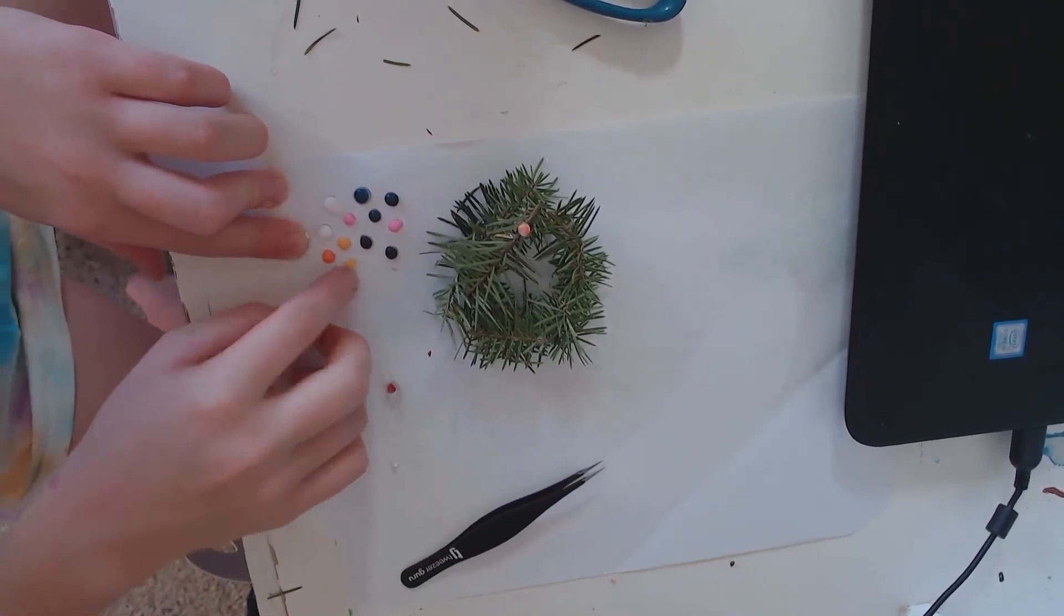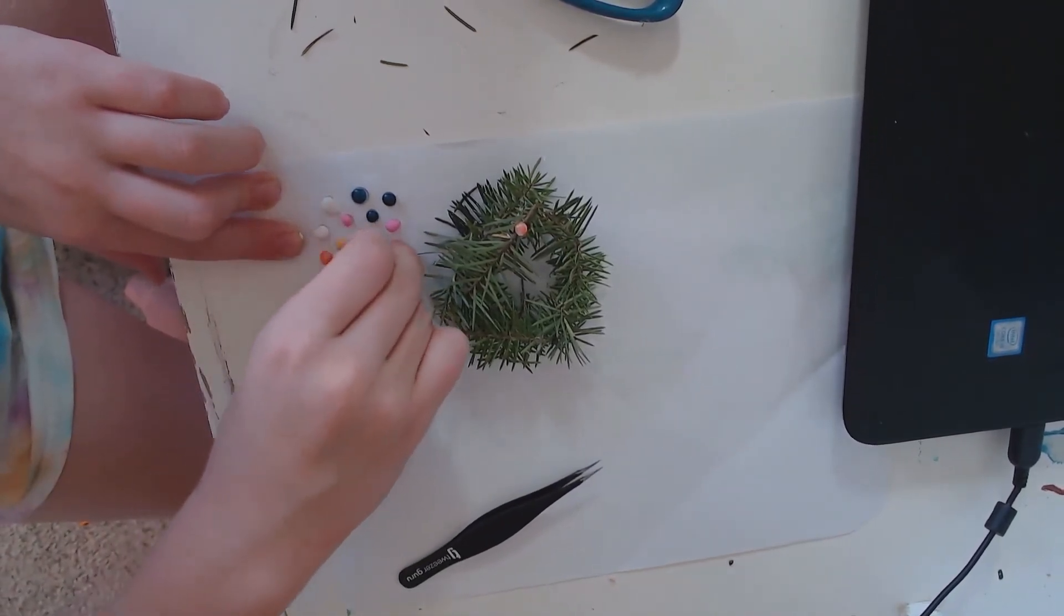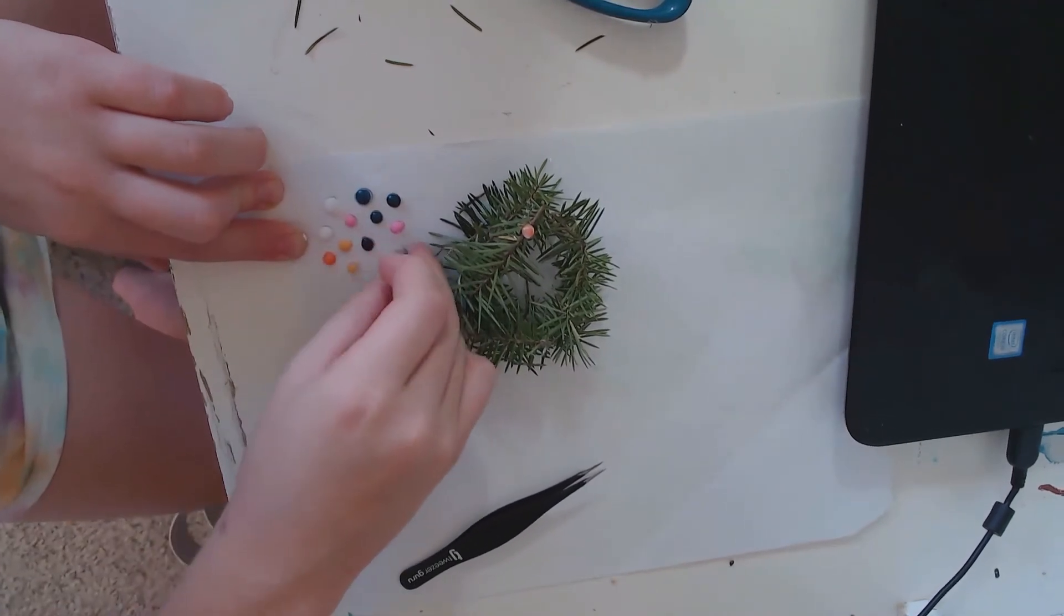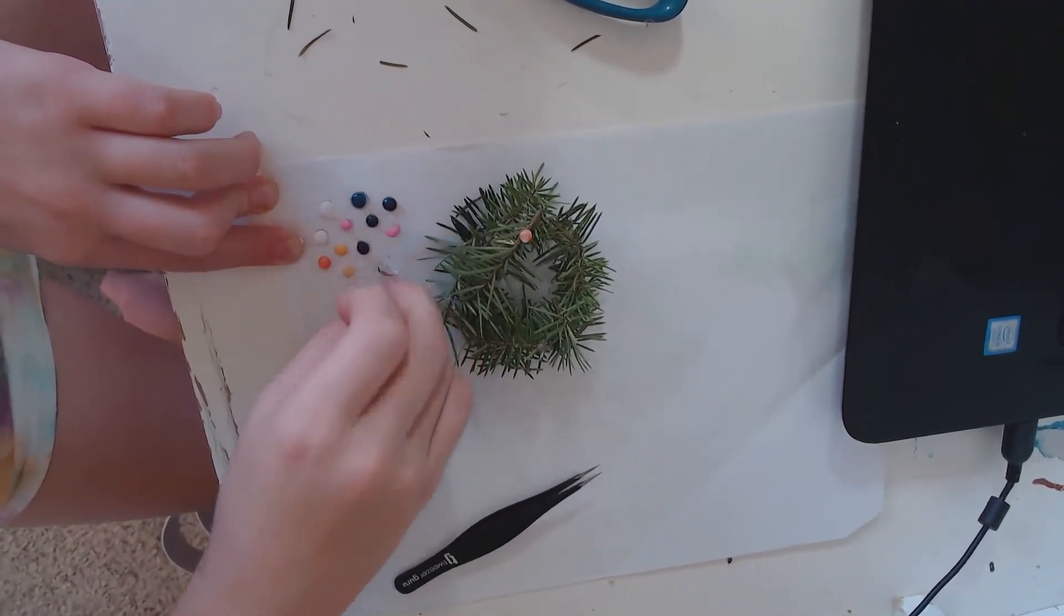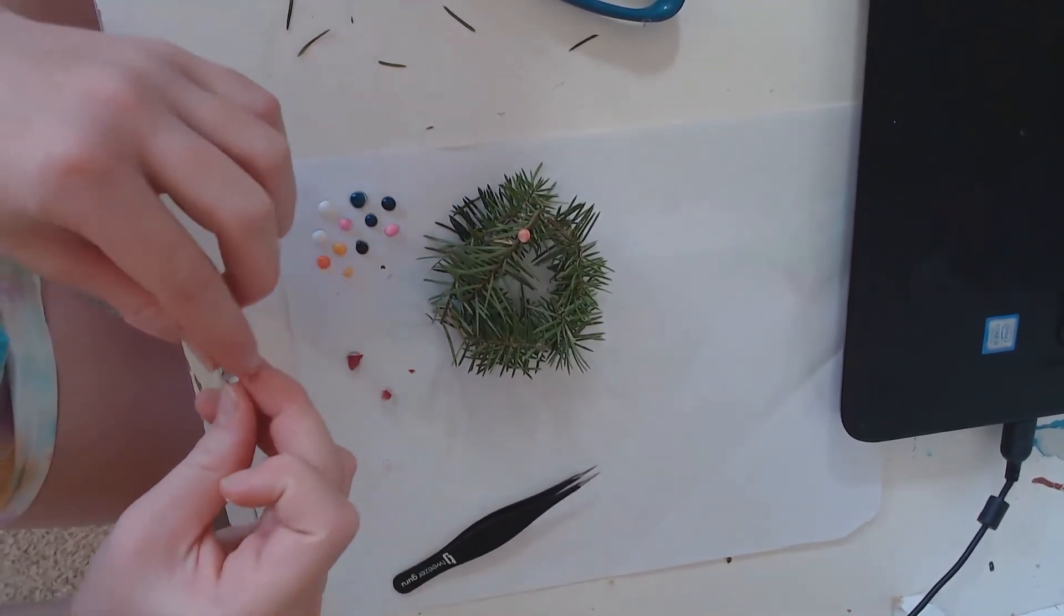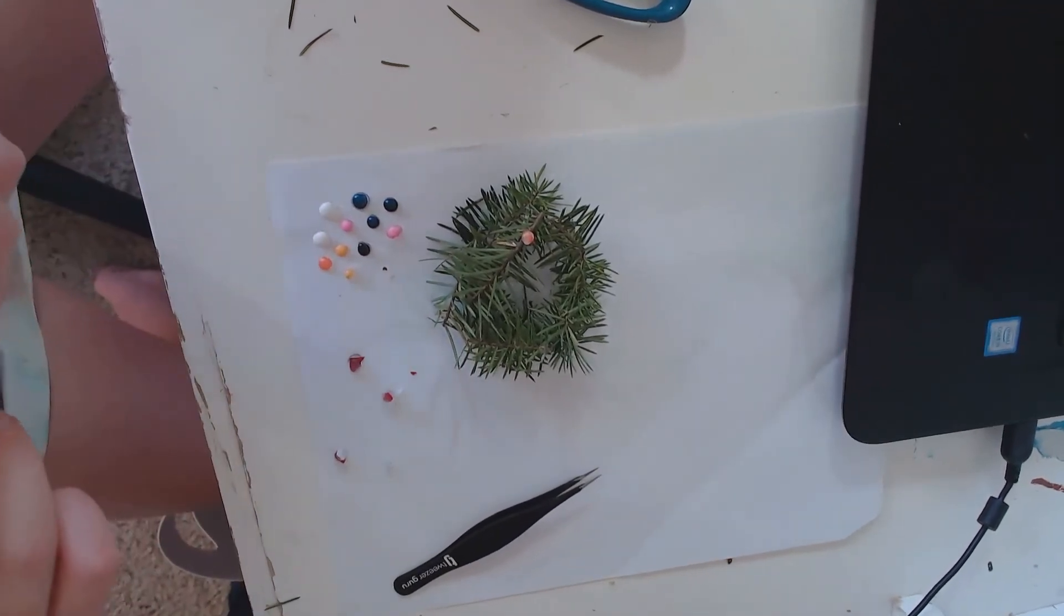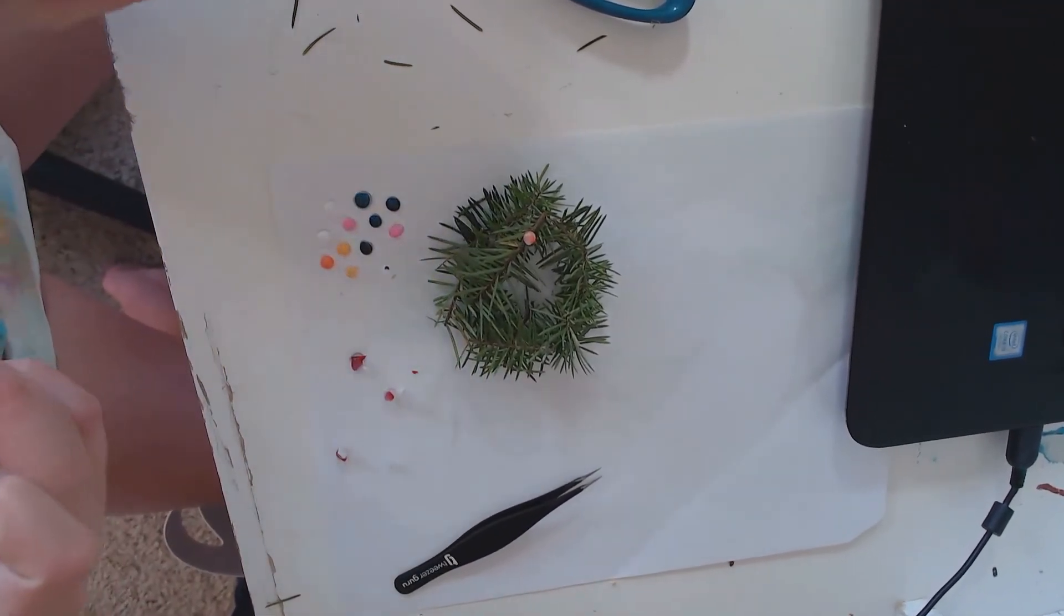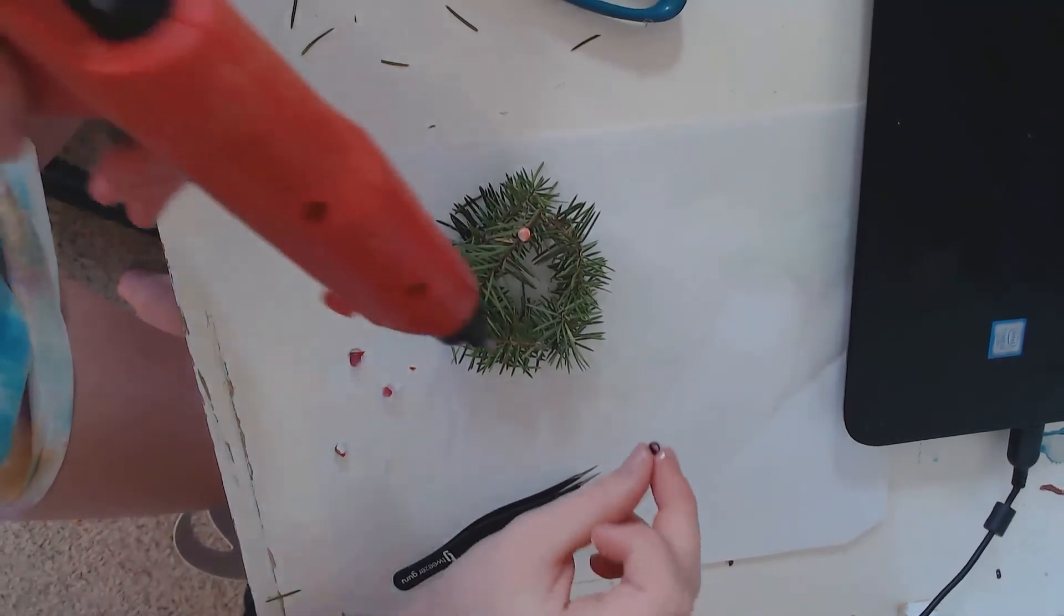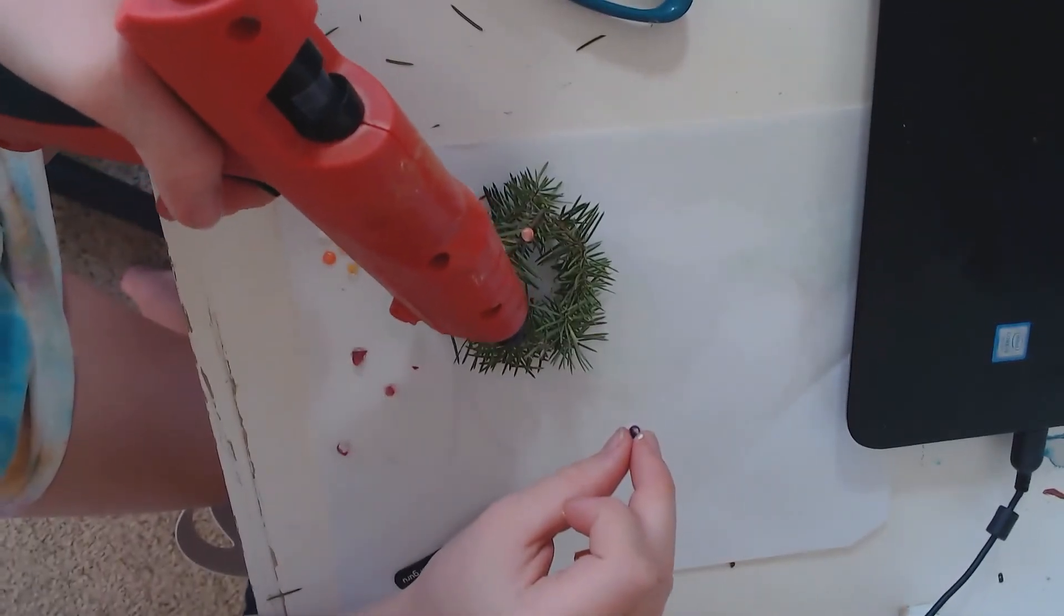Nope, that one's not ready. Okay, I'm going to have to repaint them once on the wreath.